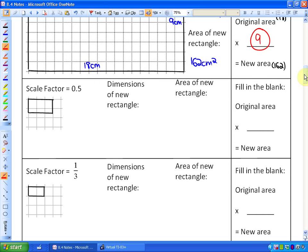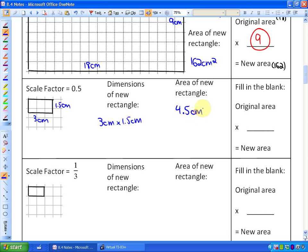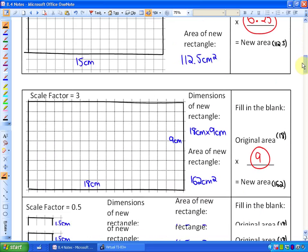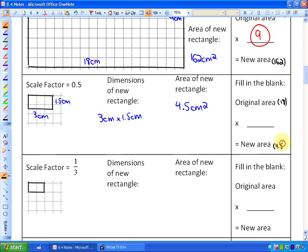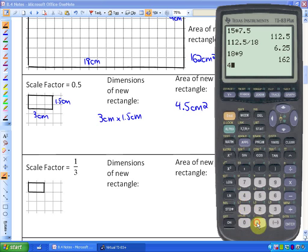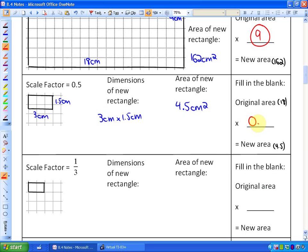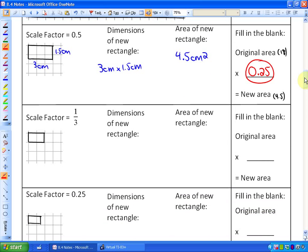What happens when we make smaller shapes? With a scale factor of 0.5, we make the measurements half as large: half of 3 is 1.5, and half of 6 is 3. So the new dimensions are 3 cm by 1.5 cm, giving a new area of 4.5 cm². Dividing 4.5 by 18 shows we're multiplying by 0.25. So when we apply a scale factor of 0.5, the new shape has an area that is 0.25 times as large.